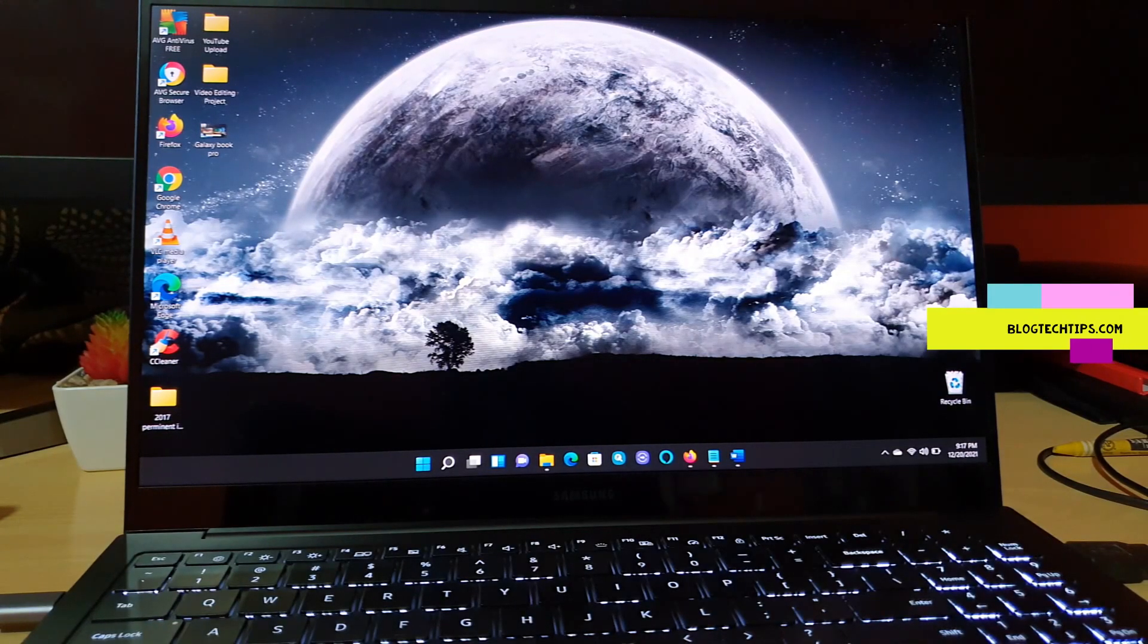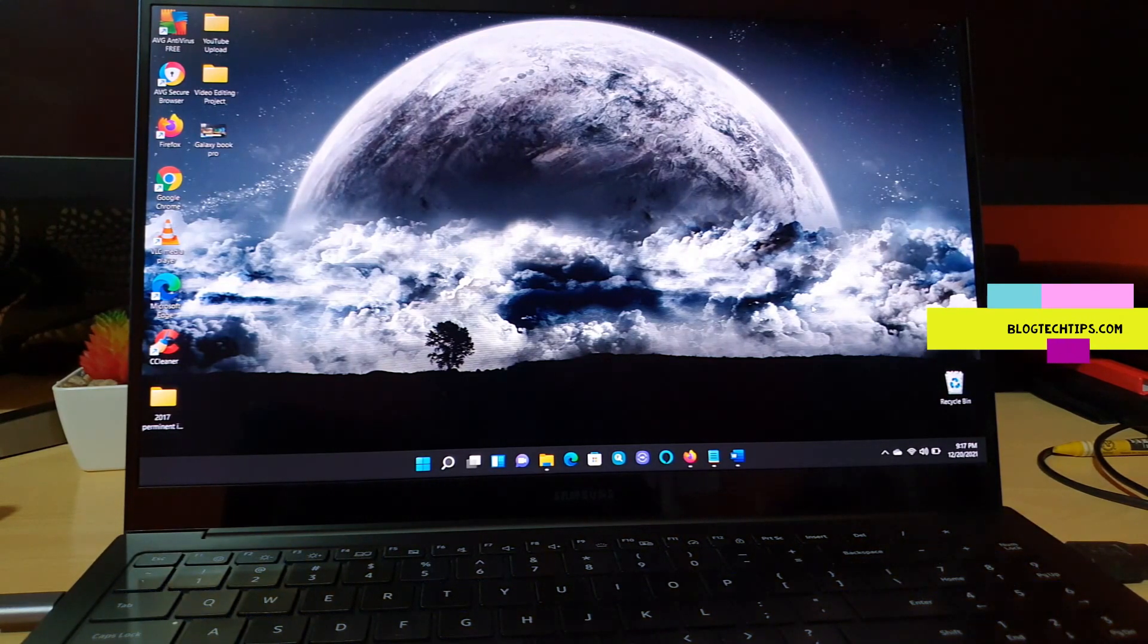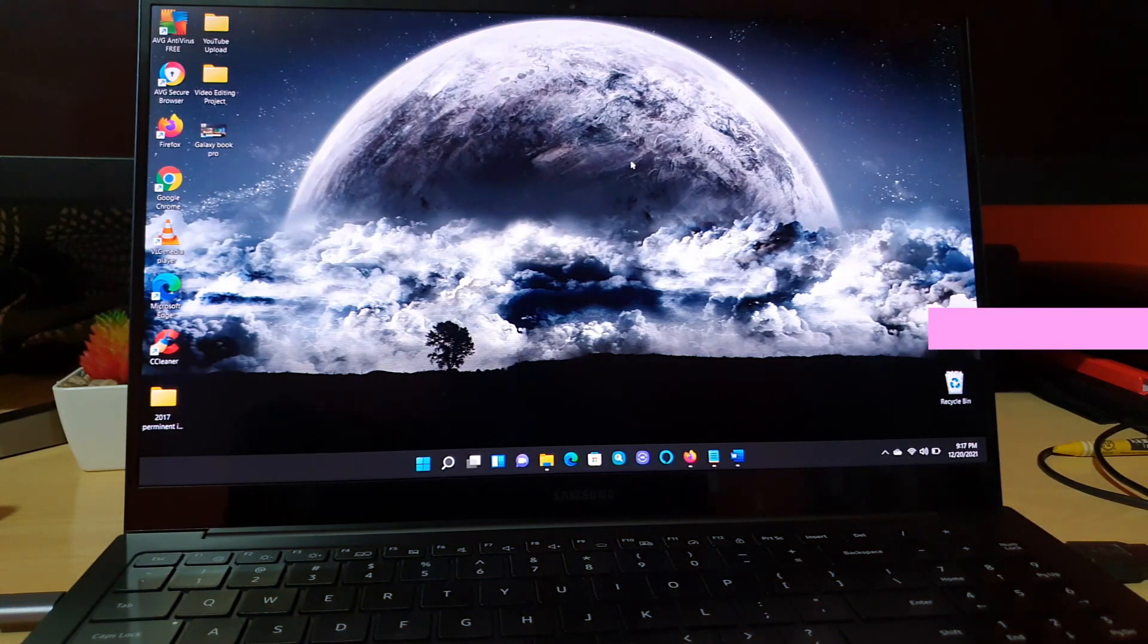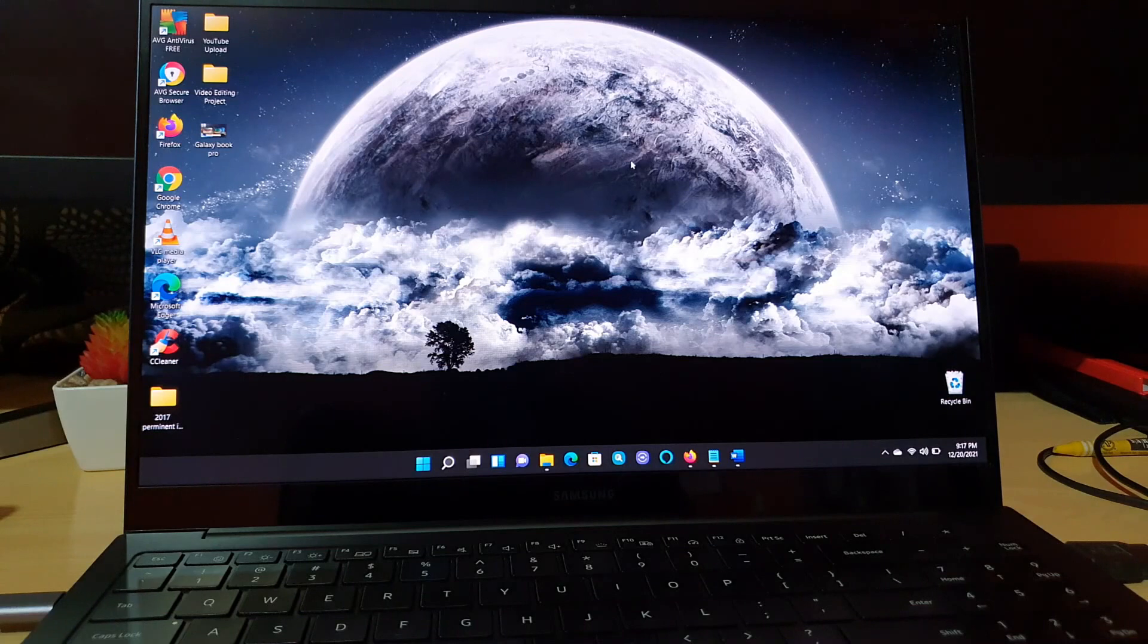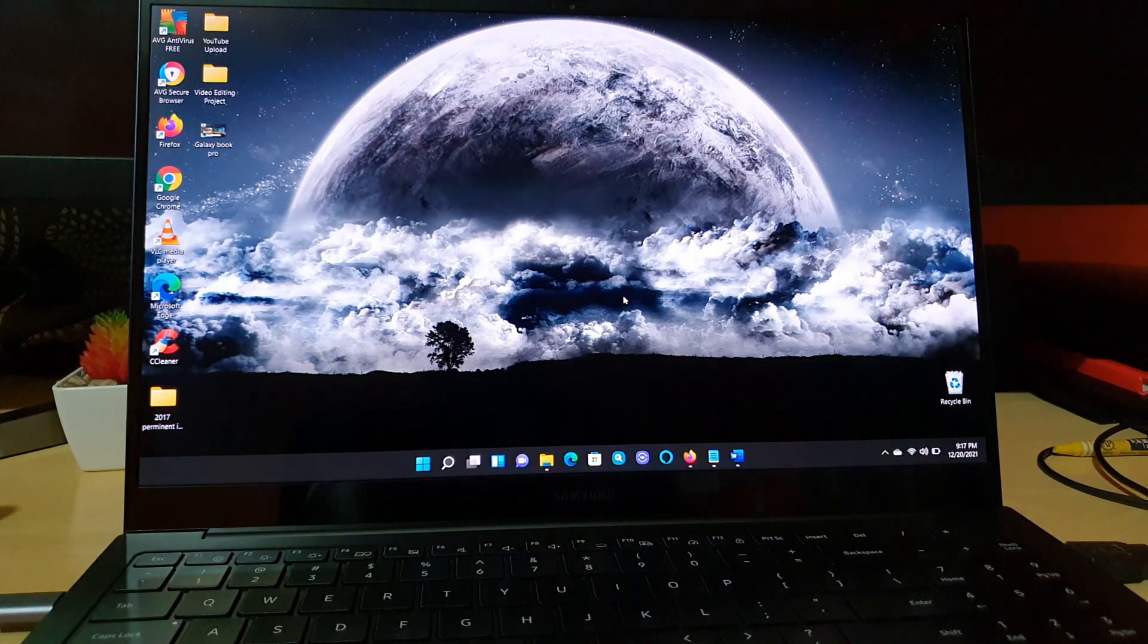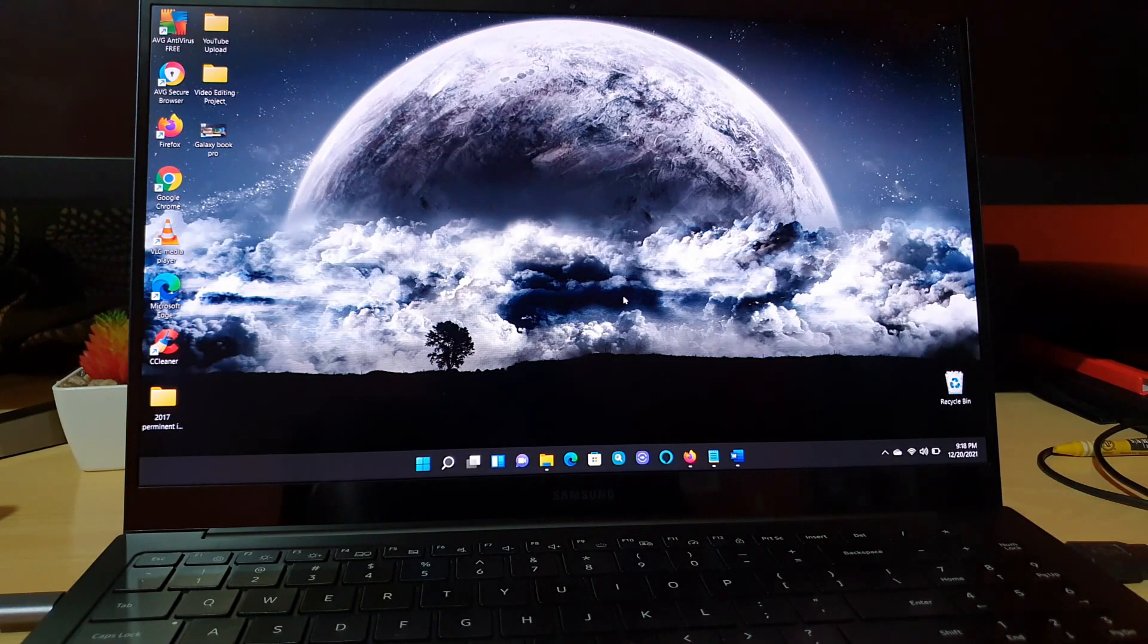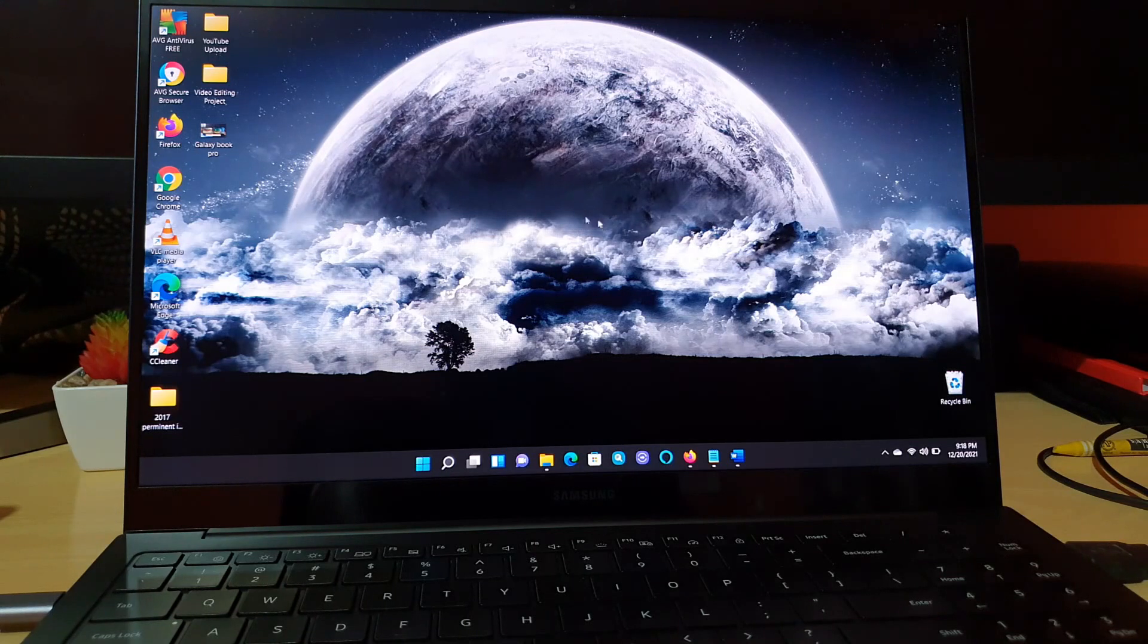Hey guys, Ricardo here and welcome to another blog tech tips. In today's tutorial I'll be showing you how to change the wallpaper on Windows 11. As you can see, I have a very cool wallpaper set up. This tutorial assumes you already have your wallpaper ready to set as your desktop background.